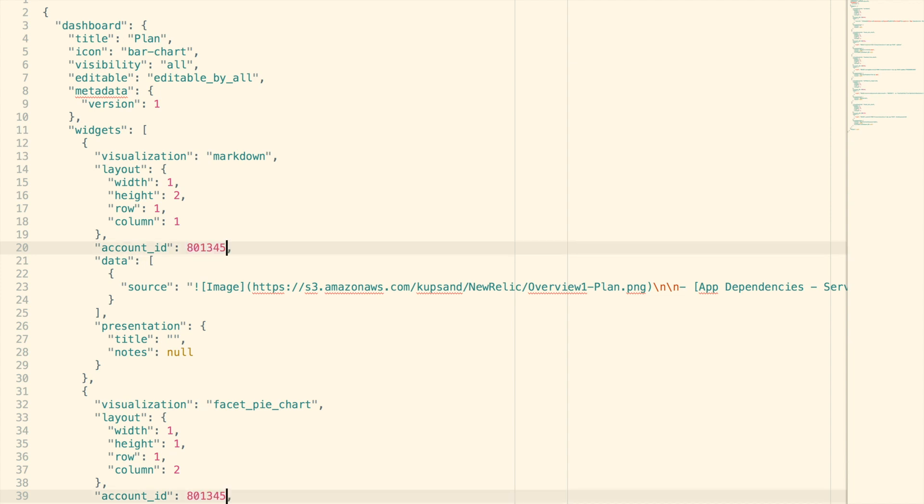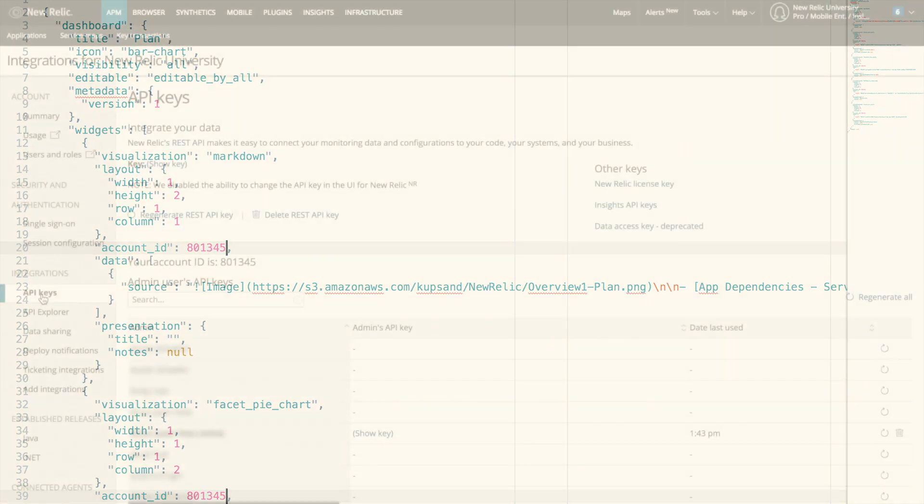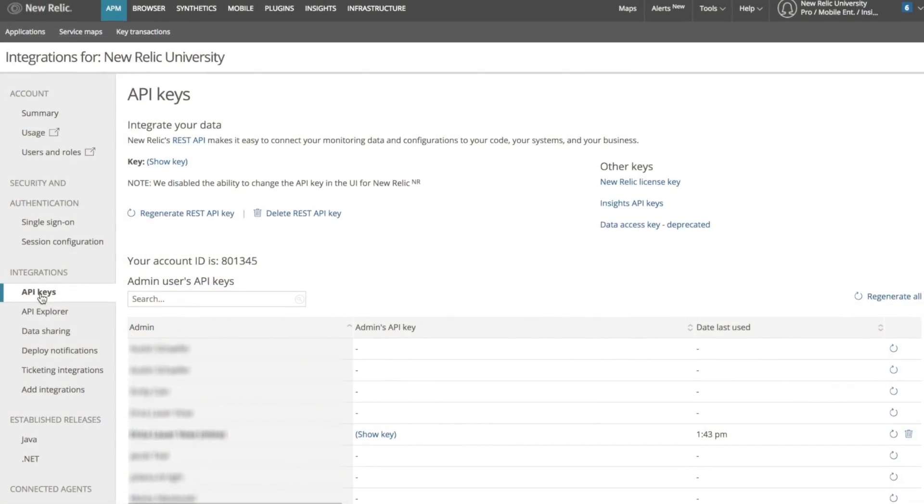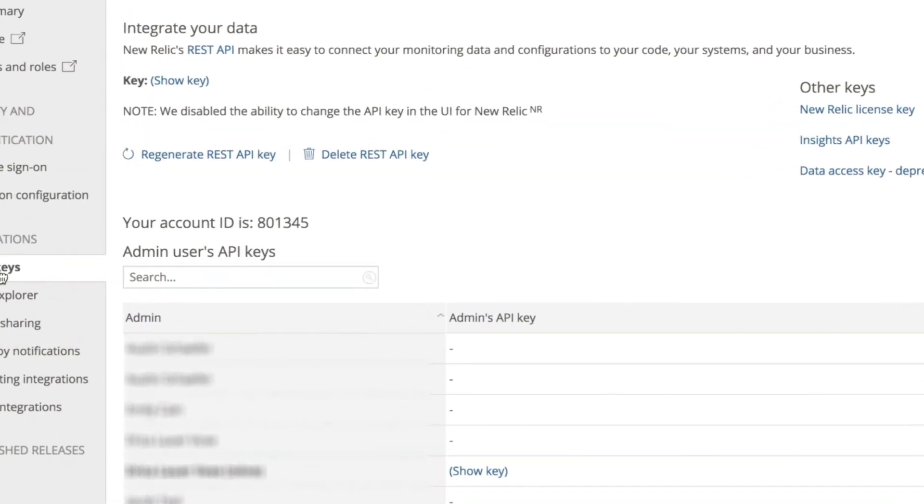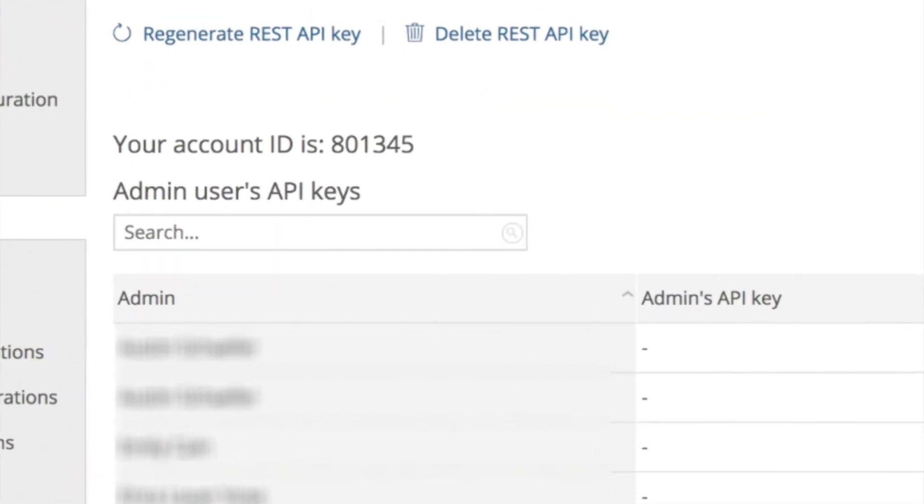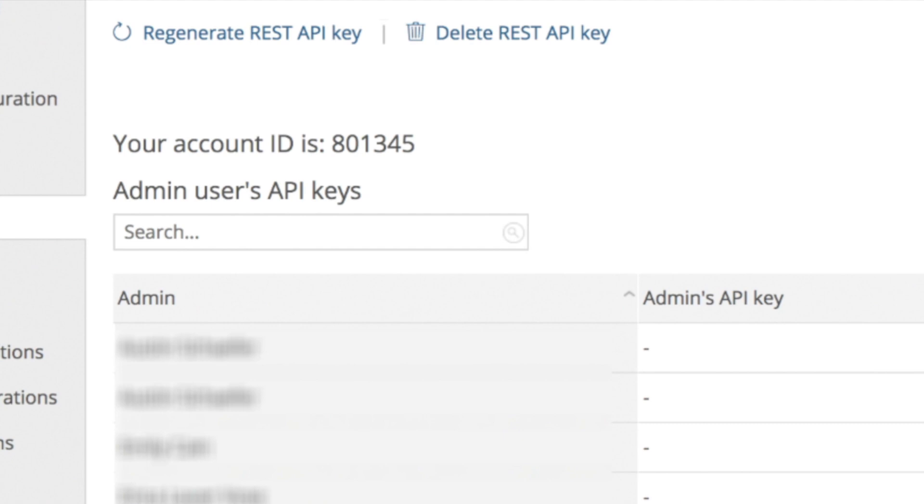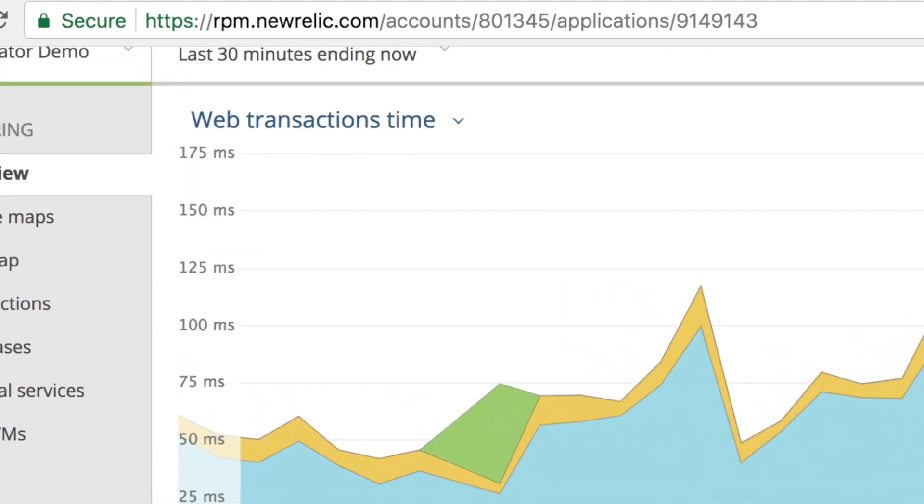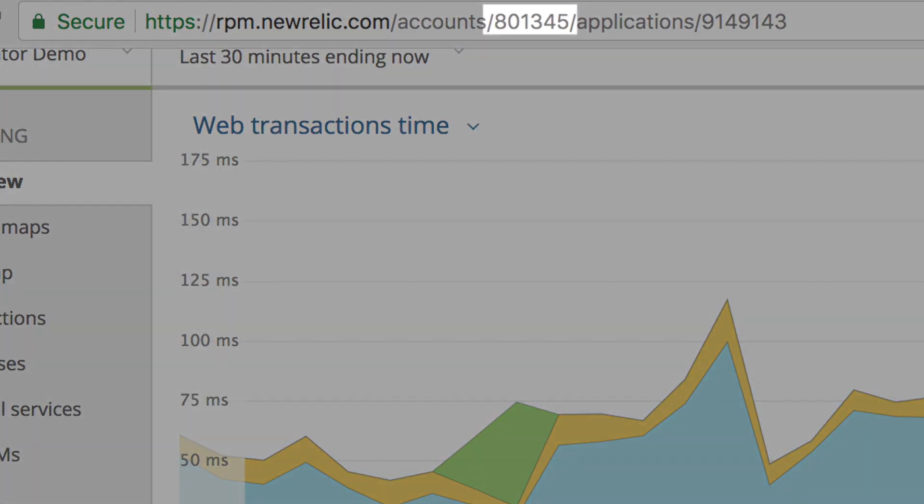There are two ways to get this account number. I can go to my account settings API keys page where it's listed right above the list of users or I can copy the first number in the URL for my account.